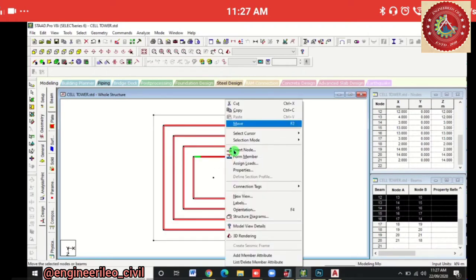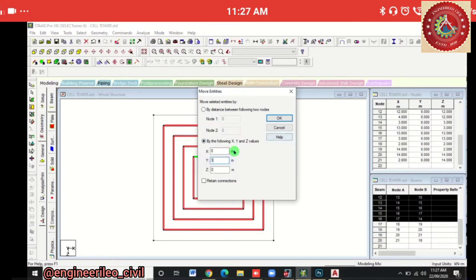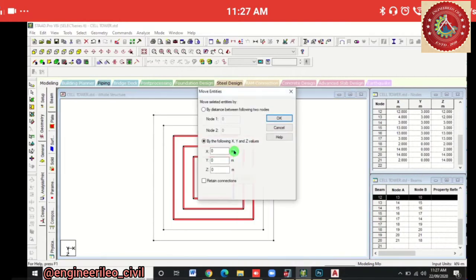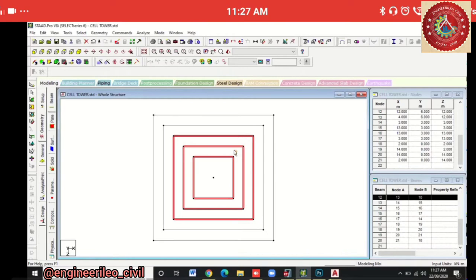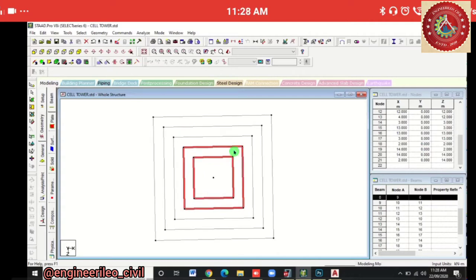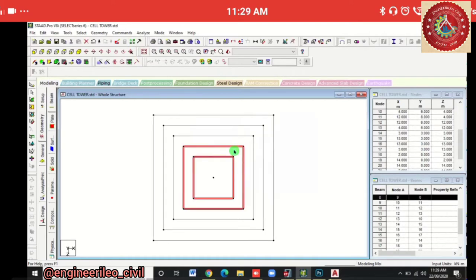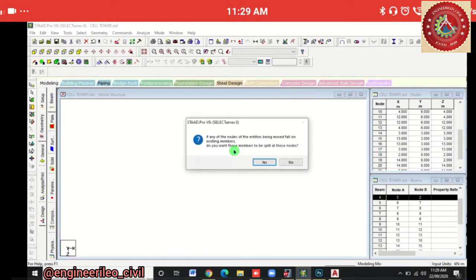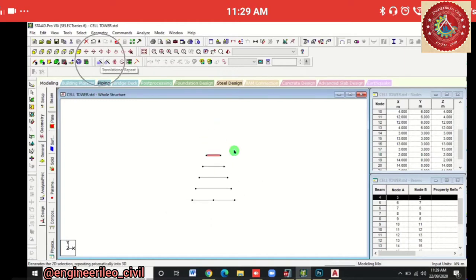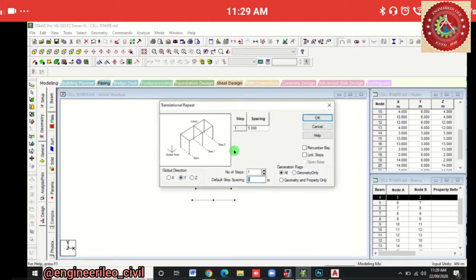Right-click on these beams, then move Y direction 3 meters and click OK. Then select the inner beams, right-click, move Y direction again 3 meters, then OK. Repeat this for the next inner beams, and finally the last beam — move Y direction 3 meters and OK. Then we'll do a translational repeat in Y direction with spacing of 3 meters and 7 steps, link the steps, then OK.